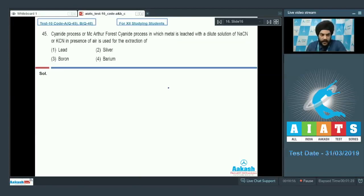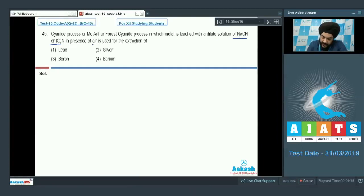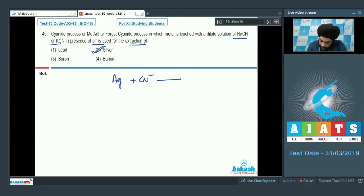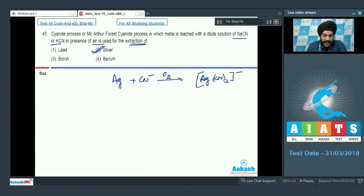Question number 45: the MacArthur-Forrest cyanide process, in which metal is leached with a dilute solution of NaCN or KCN in the presence of air, is used for the extraction of which metal? The cyanide process is used for the extraction of silver or gold. The reaction shows Ag reacting with CN⁻ in the presence of O2 to form [Ag(CN)2]⁻. The correct answer is the second option.